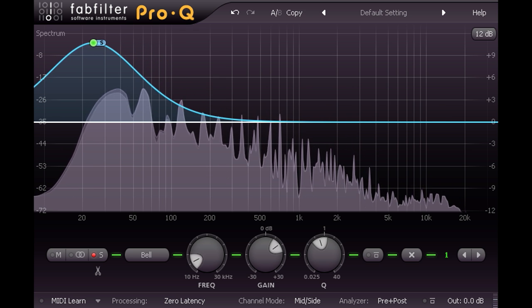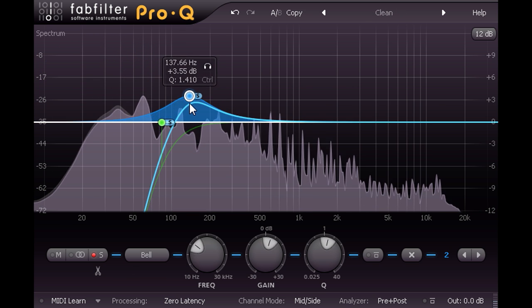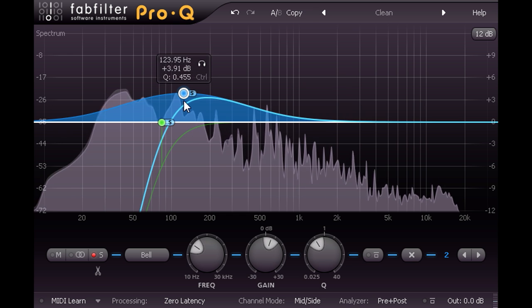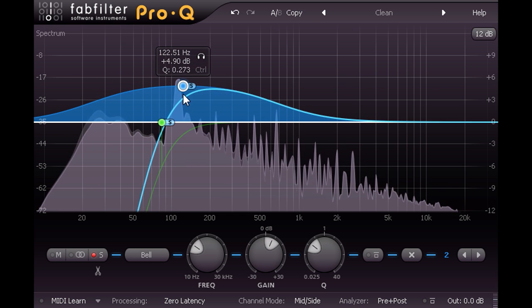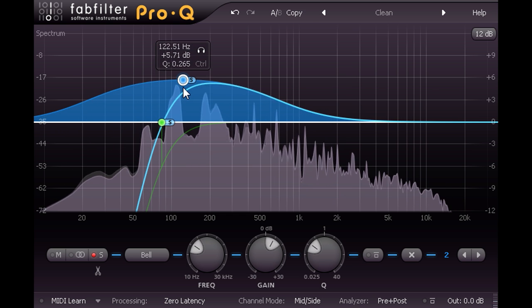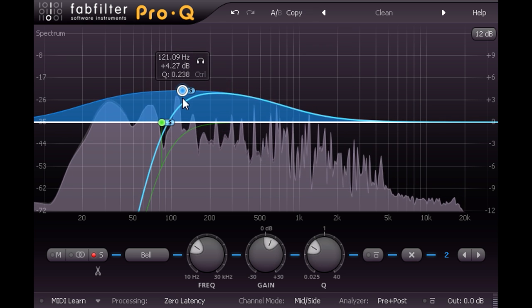A gentle wide boost for the low mid region of the side channel can therefore be a very effective way to increase the sense of space and depth in a mix.